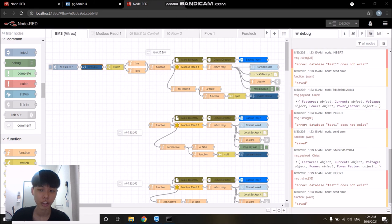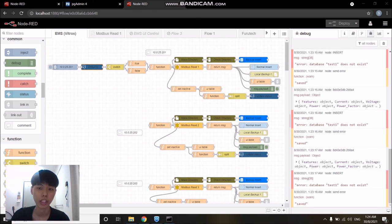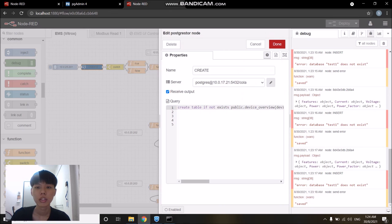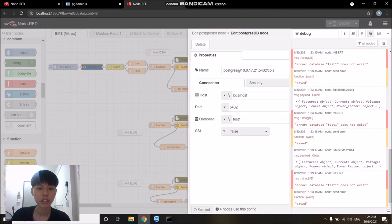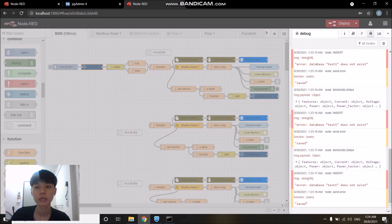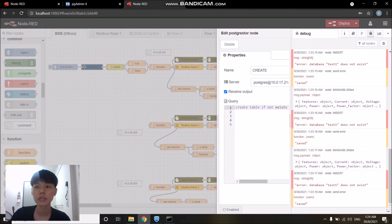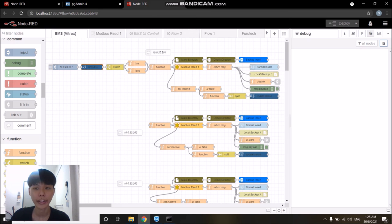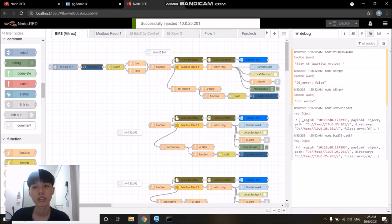Once the database connection has recovered, on the next flow, the gateway will check the local directory to see if there is any file and if it does, it will process the file one by one on a priority basis. I will just change back the database credentials into the correct ones and run the application again by clicking on the inject node.